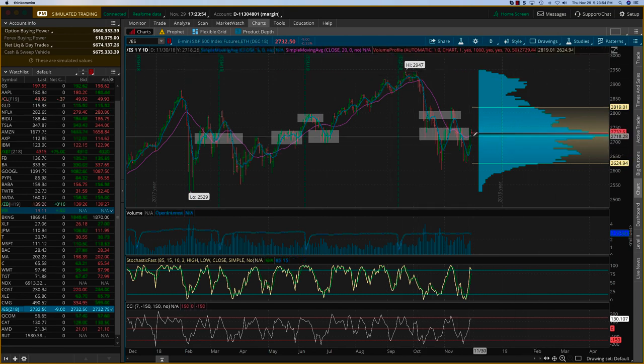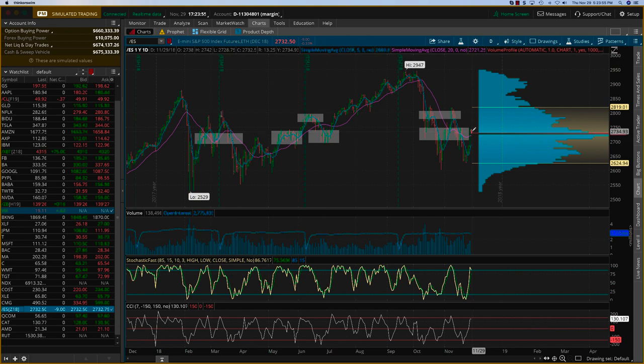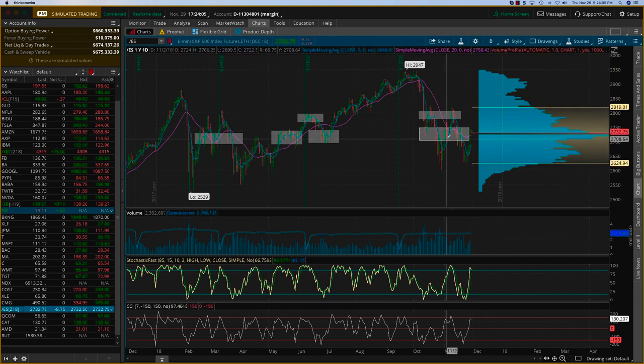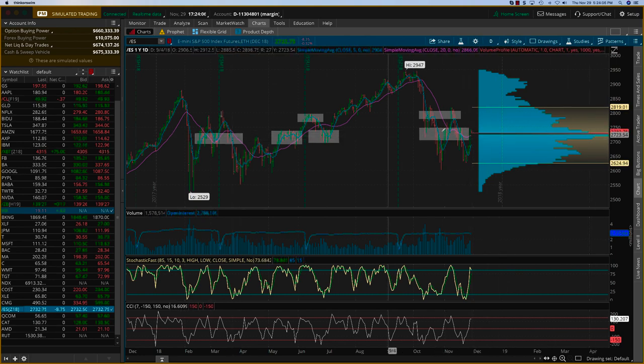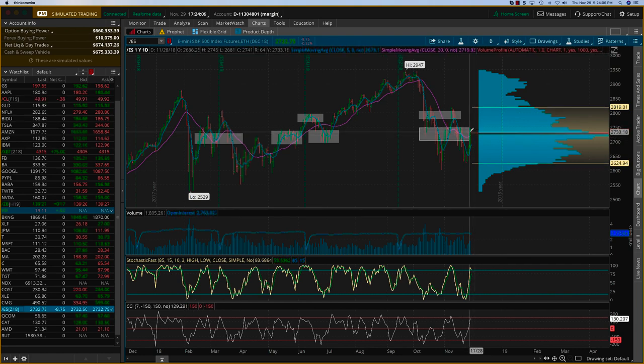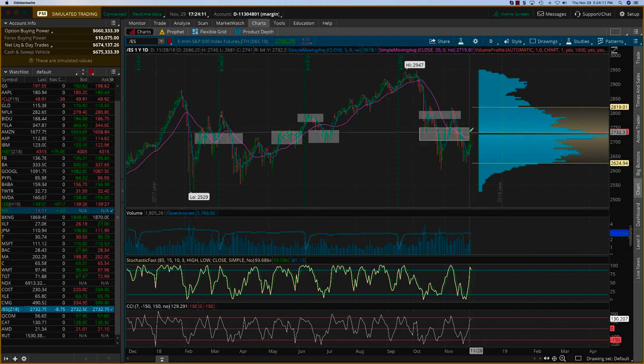We actually happen to be right in the middle of the biggest cluster of volume in the past one year. So my sense is, yesterday after we had such a big day, we might see some flattish to maybe even downish days over the next week or so.